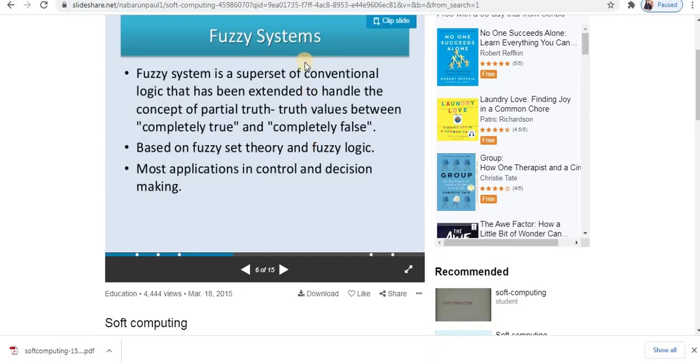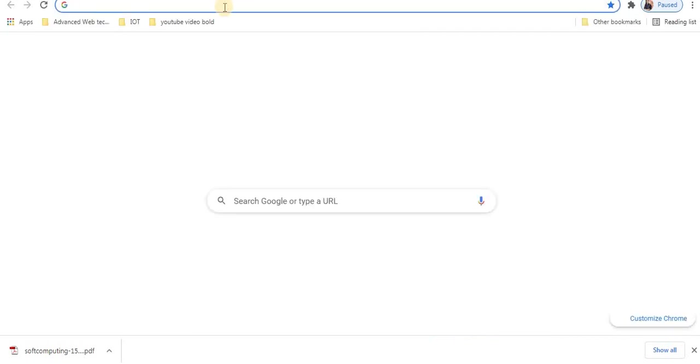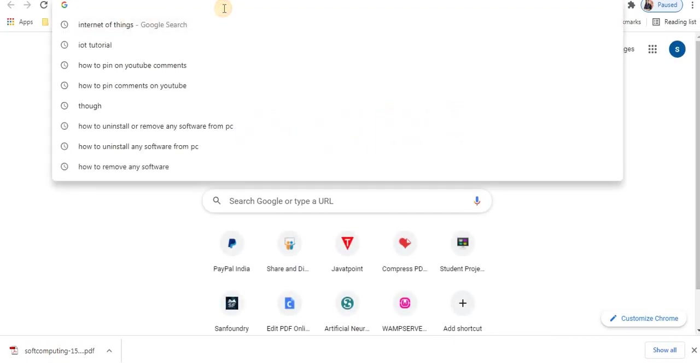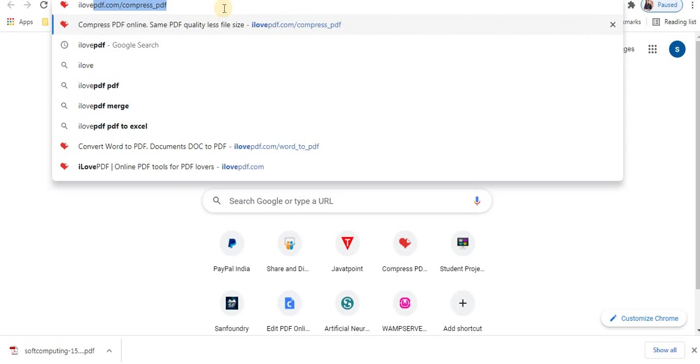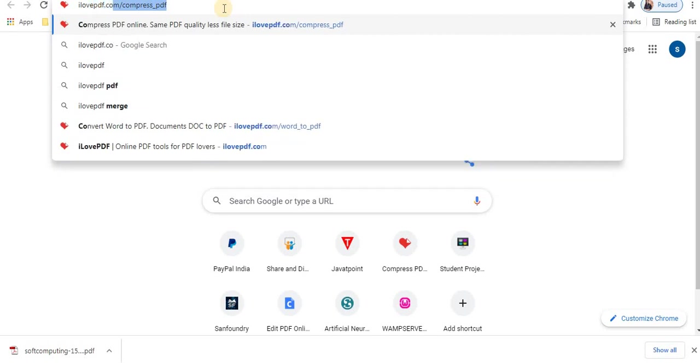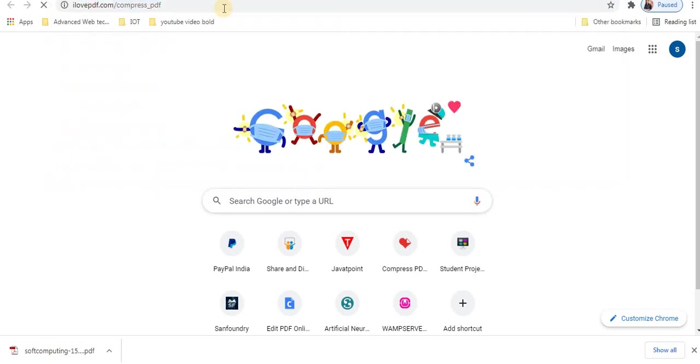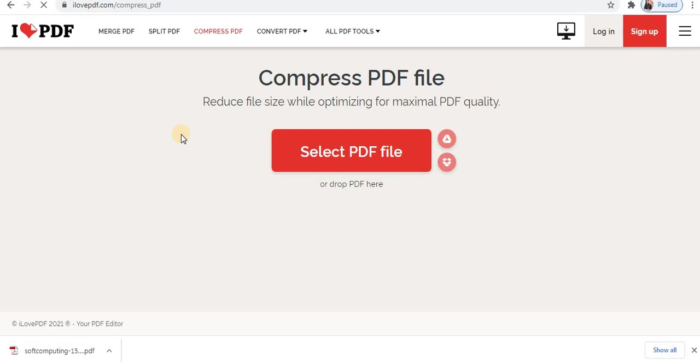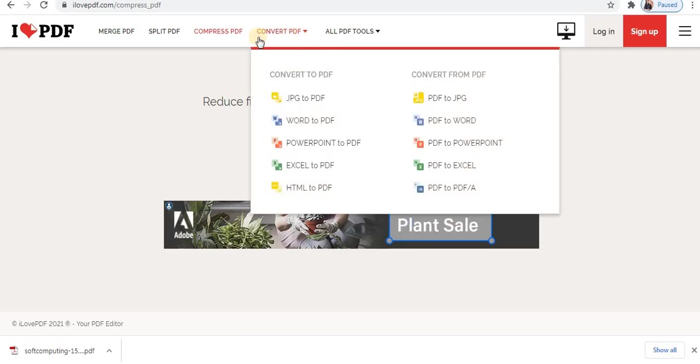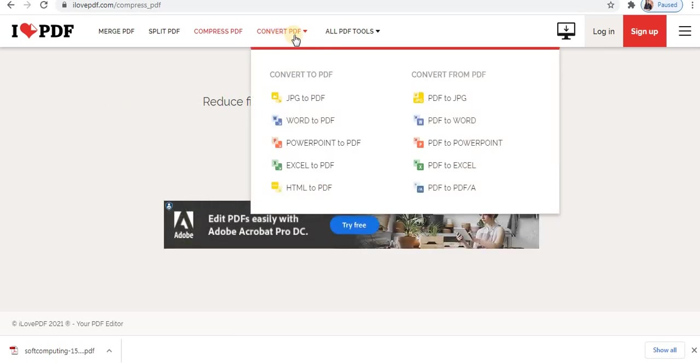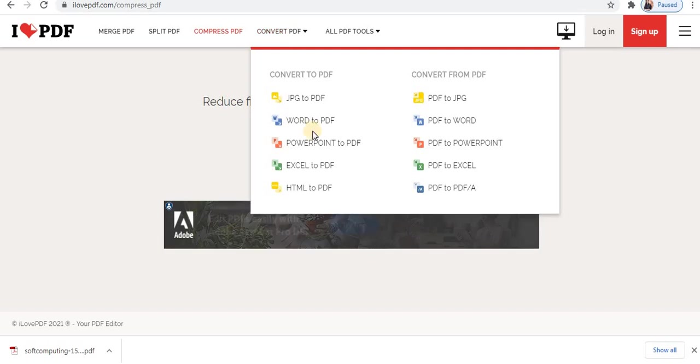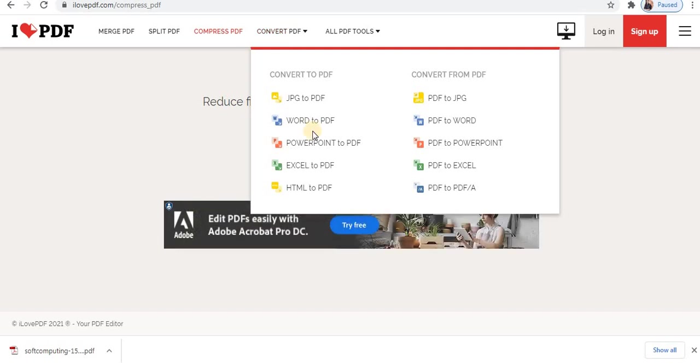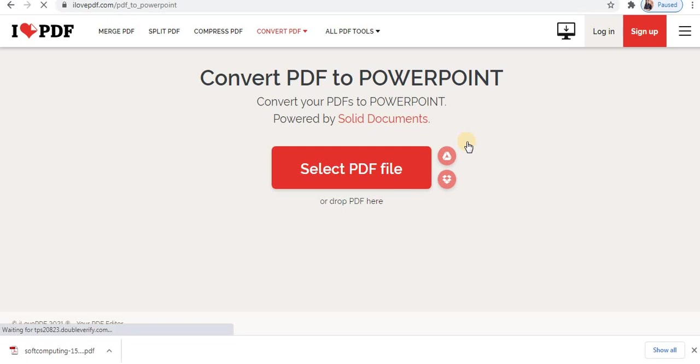To convert this to PPT format, open a tab. Type ilovepdf.com. Press enter. Click on convert PDF as we want to convert a PDF. Various options are available. We want PDF to PPT format. That is PDF to PowerPoint. Click on this option. Click select PDF file.